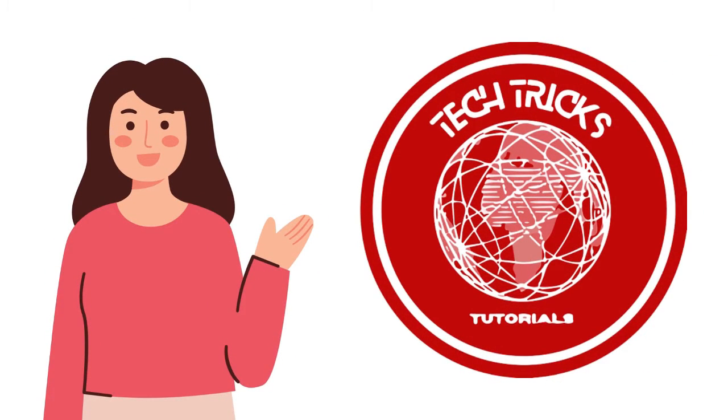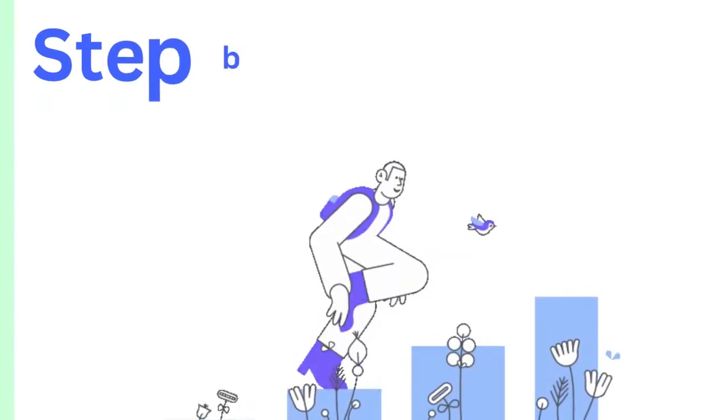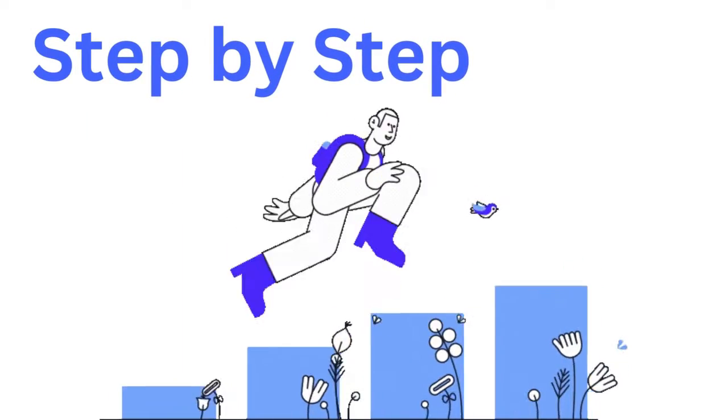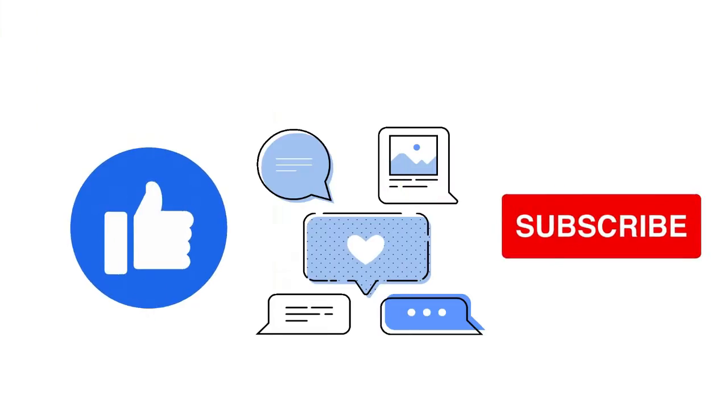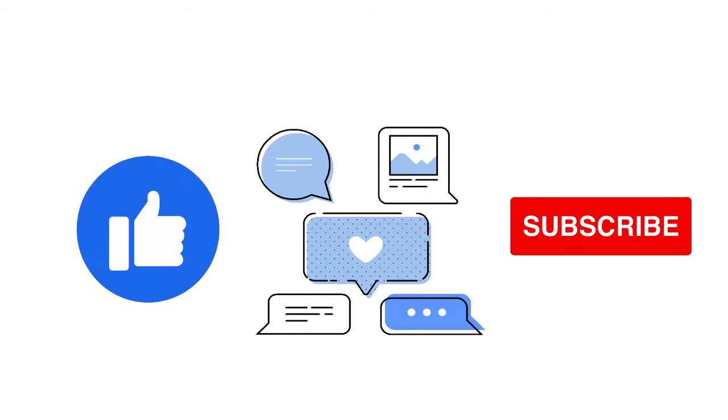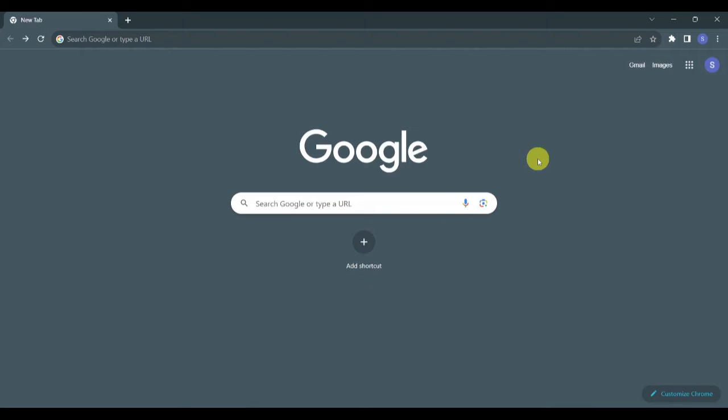Hi guys, welcome to Tech Tricks Tutorial. Today we're going to talk about 10 ways how to use Harpa AI tool. It's a step-by-step guide to follow easily, so don't forget to hit the like and subscribe button. Let's dive right in.